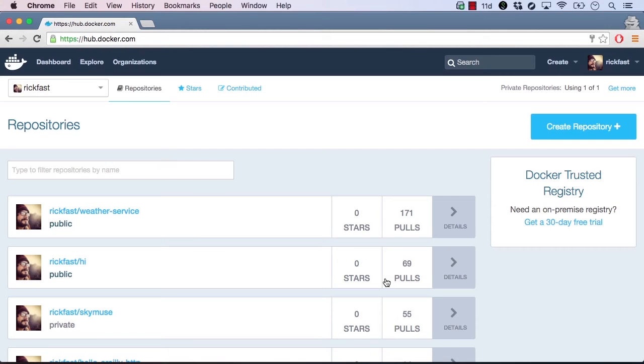Once logged in, you'll see all of your published repositories. The search box is at the top right of the page. Let's try it out.